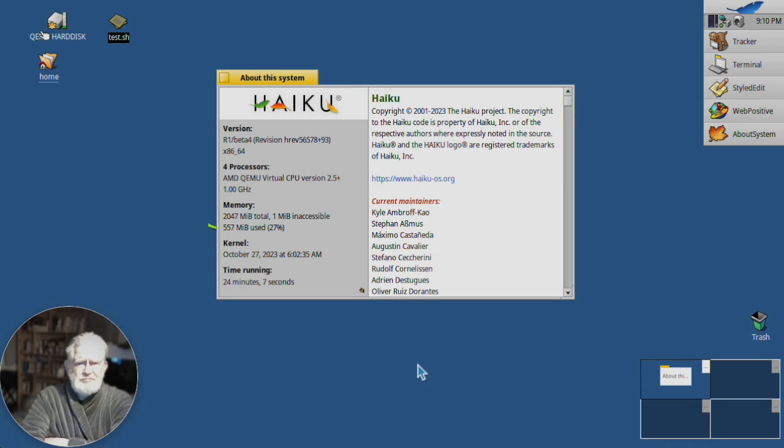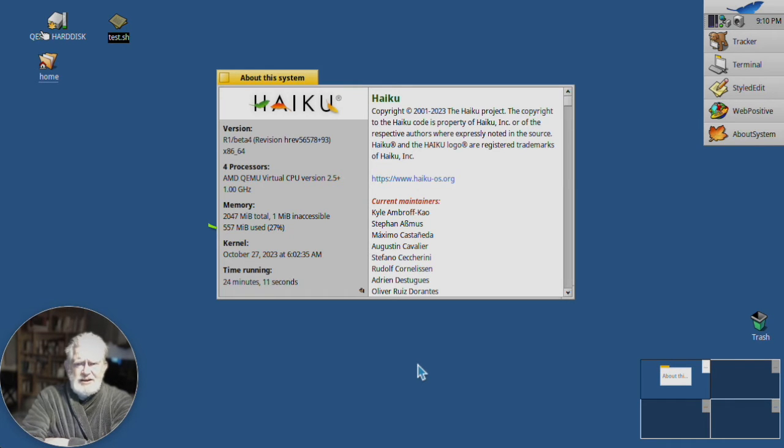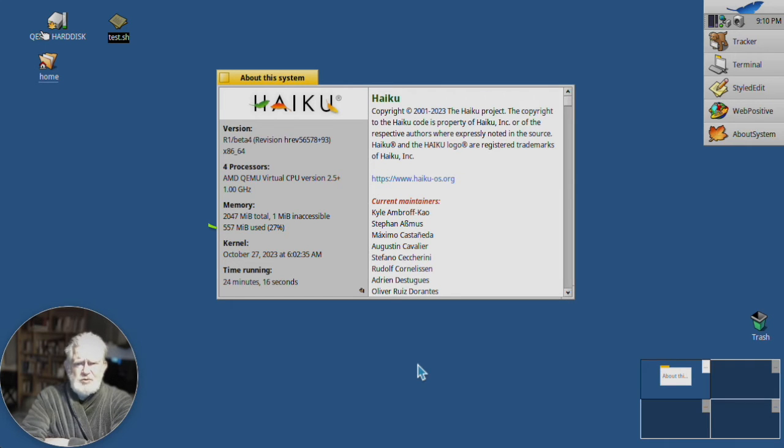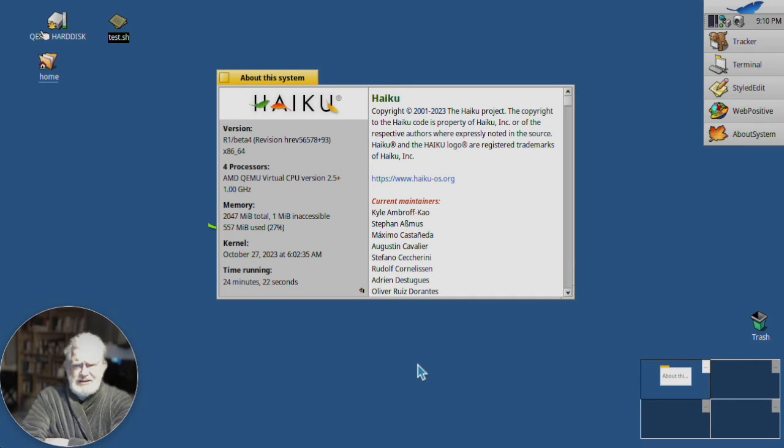I got a comment the other day saying I should talk a little bit more about features of Haiku. So today we're going to talk a bit about Stack and Tile.